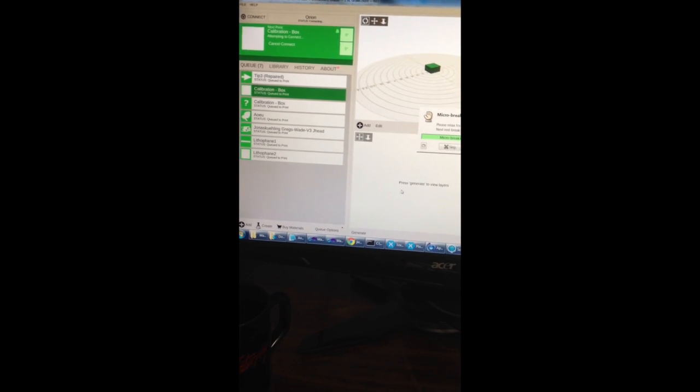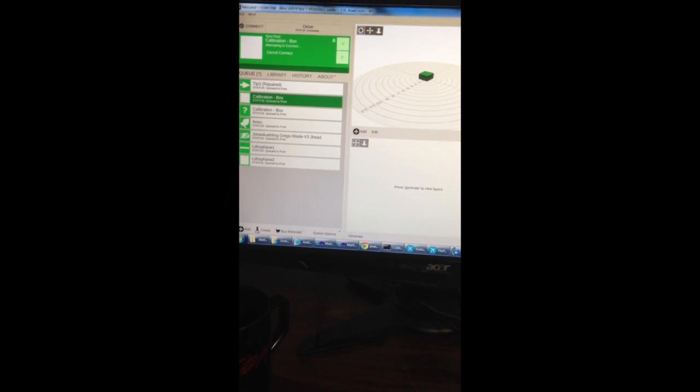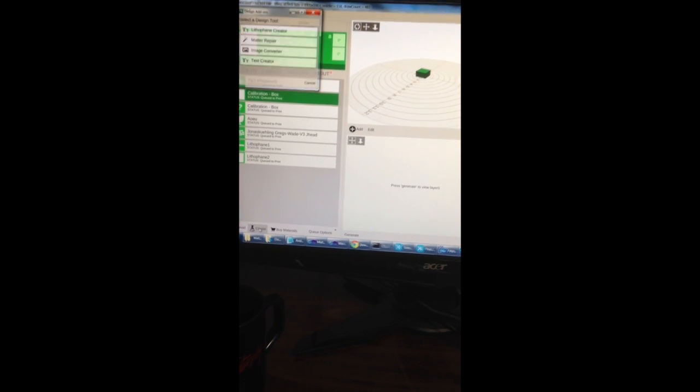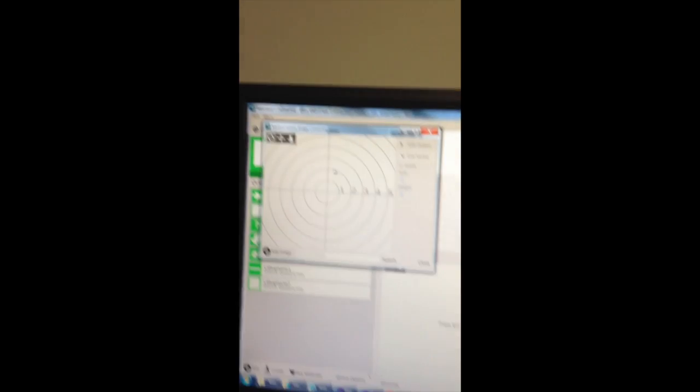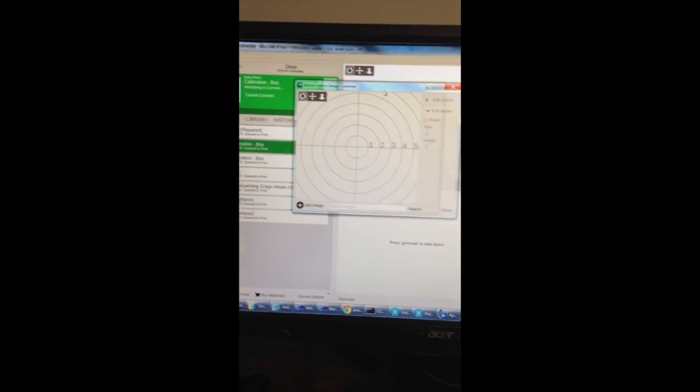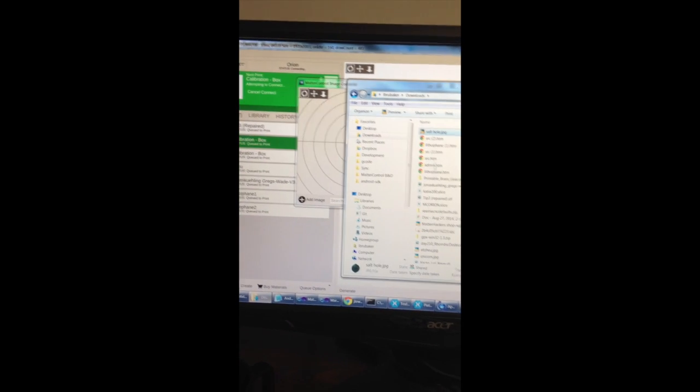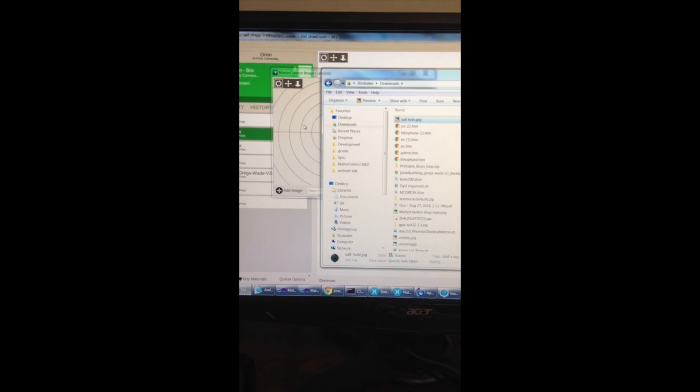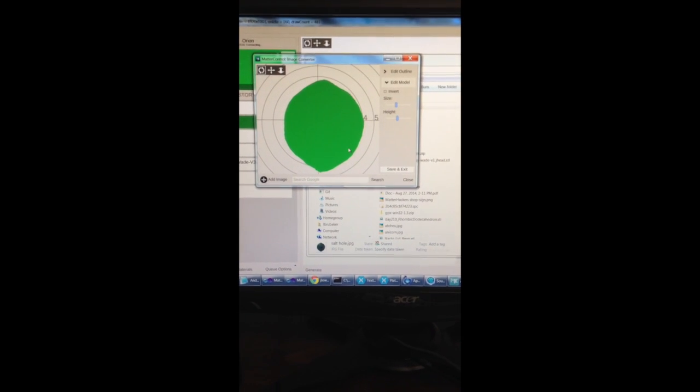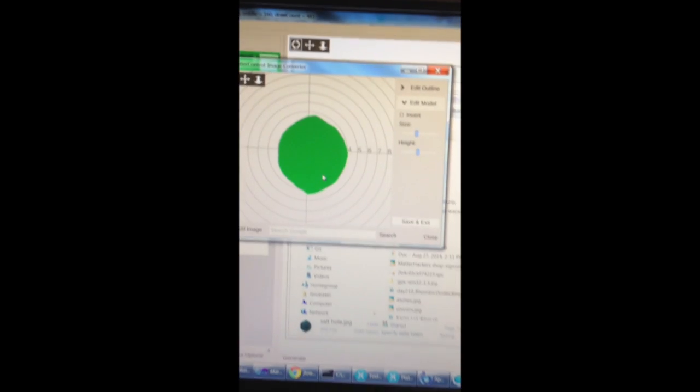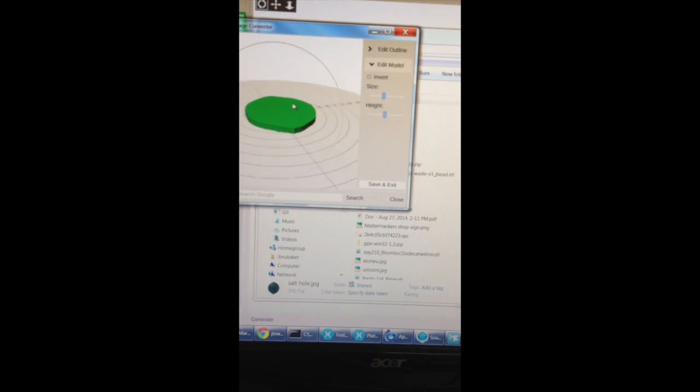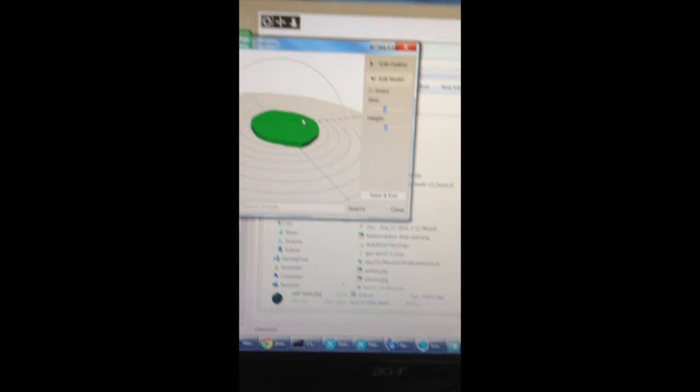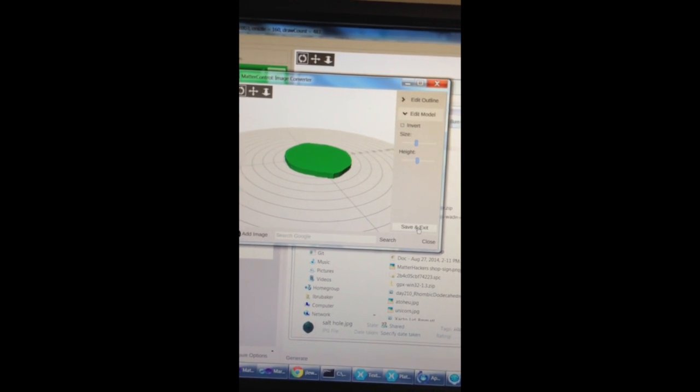So we're now at the next step, and what I need to do is go here to the ImageConverter. I'm going to run the ImageConverter, take my image, and drag it onto there. The ImageConverter just automatically configures that out and makes me a little shape that I can now save and exit.